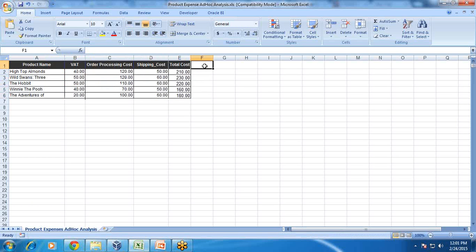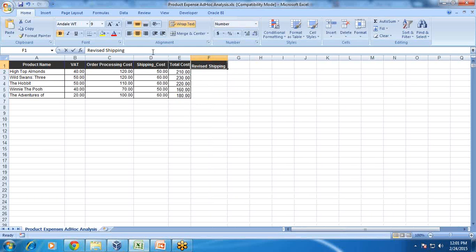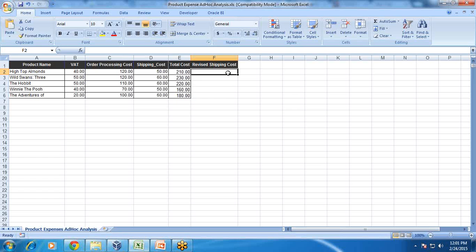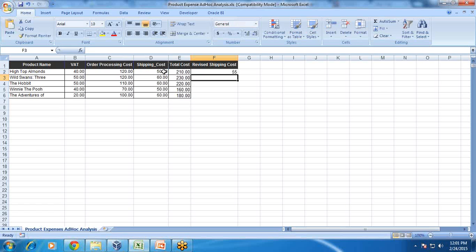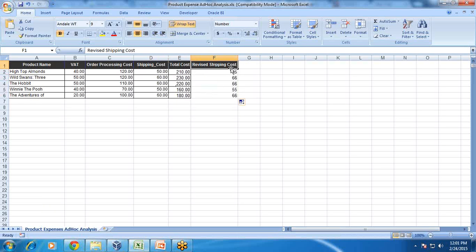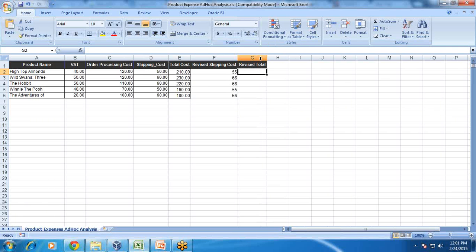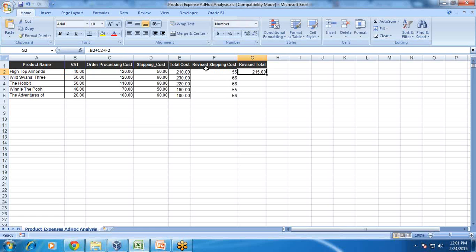First I'll add revised shipping cost. The revised shipping cost is 10% more than the actual cost, so I multiply the shipping cost value by 110%. This gives me the revised shipping cost. Now the revised total cost would in turn be the sum of VAT plus order processing cost plus revised shipping cost. This is my new revised total cost.